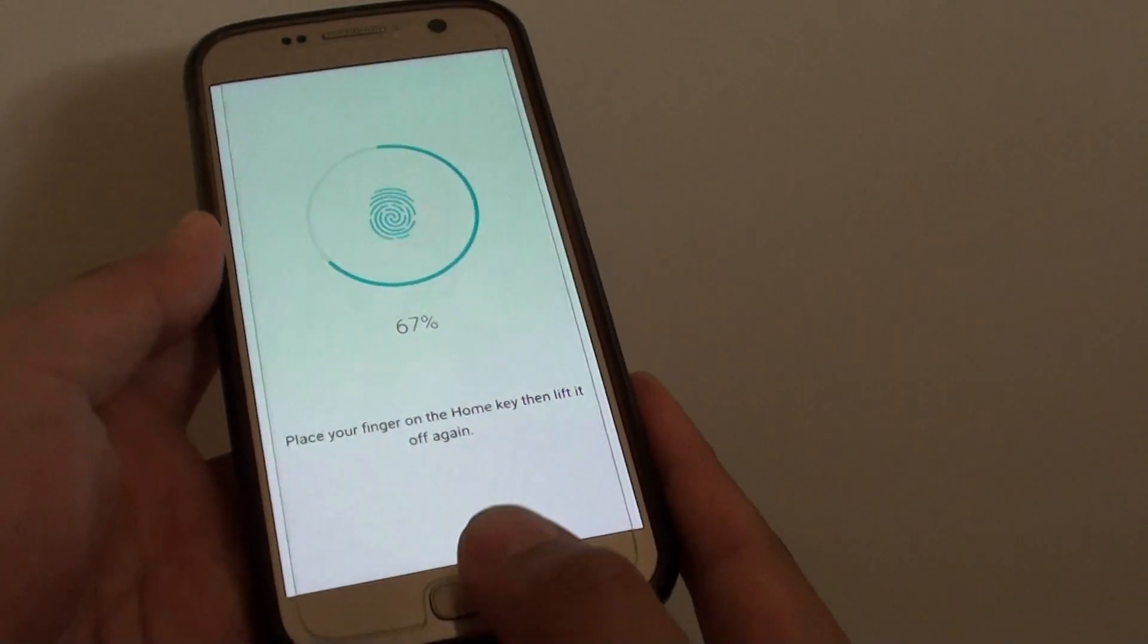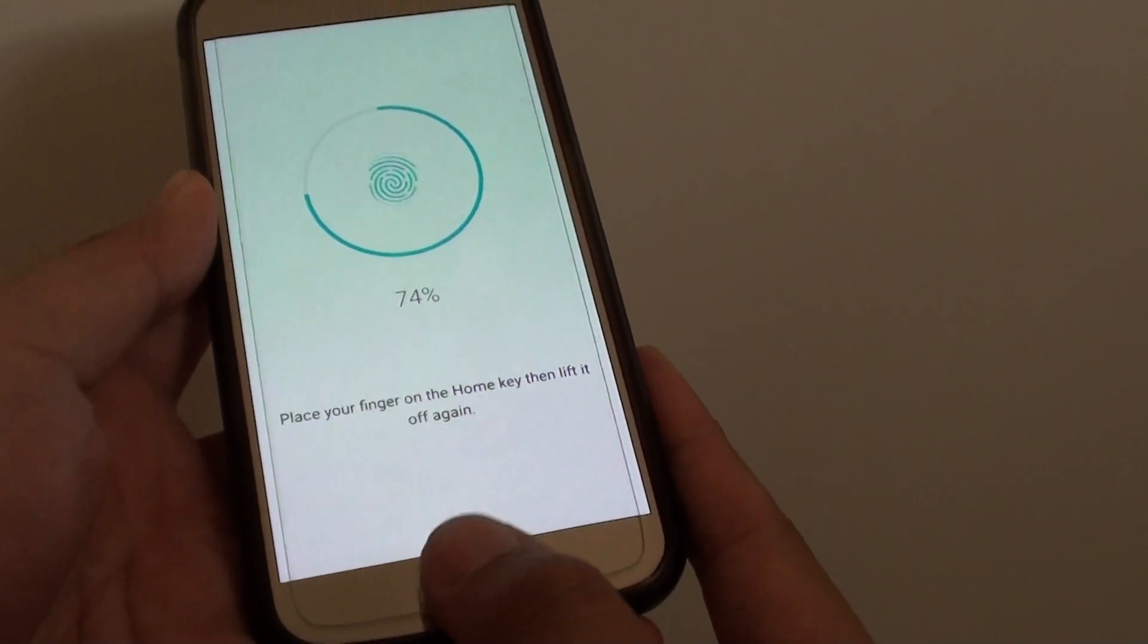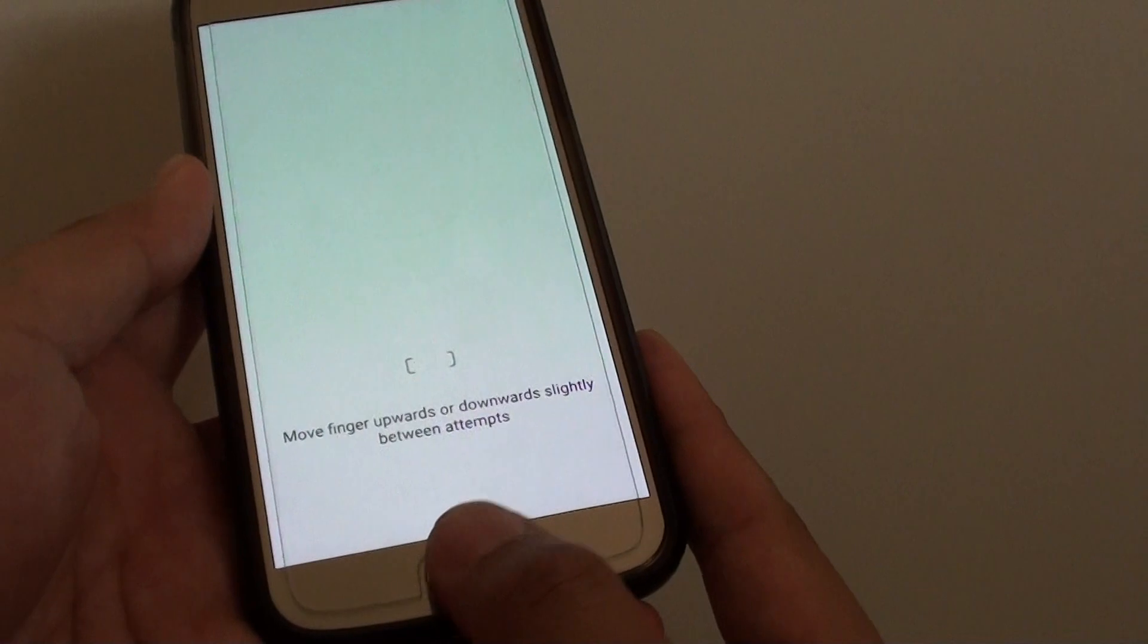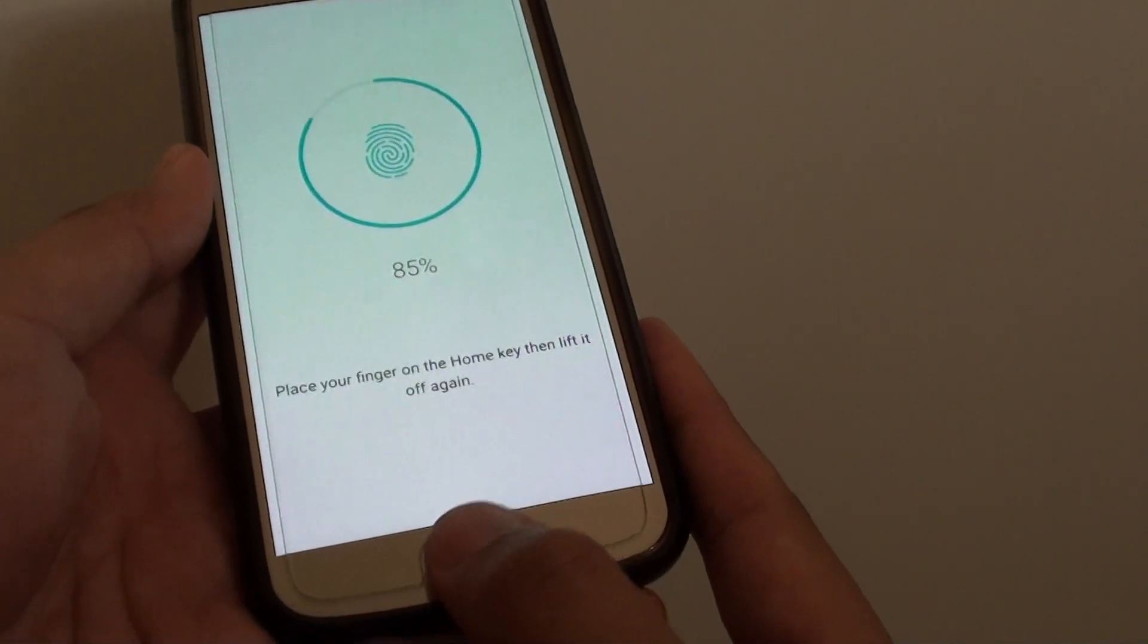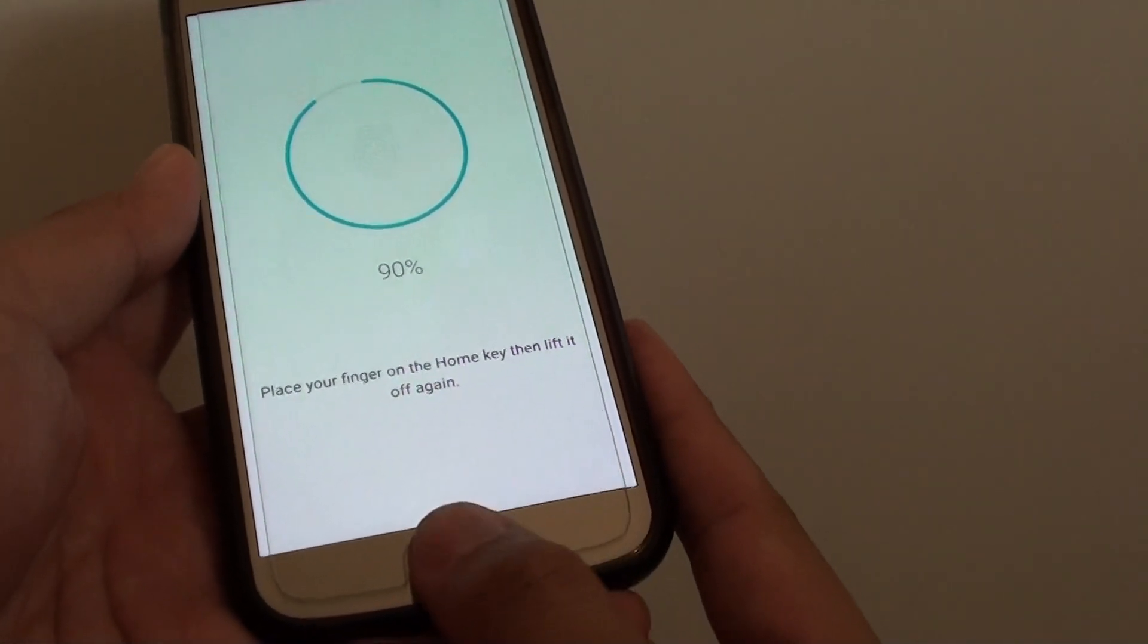Put down and let go as it's reading the fingerprint. Continue to do that until it reaches 100%.